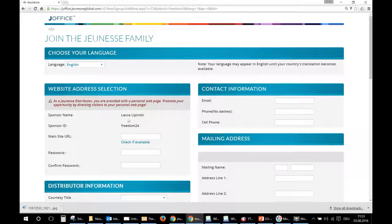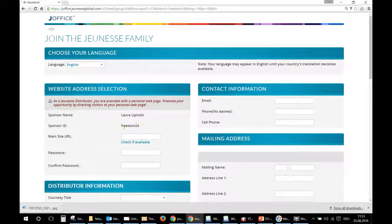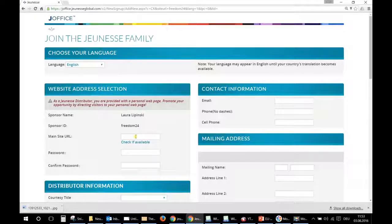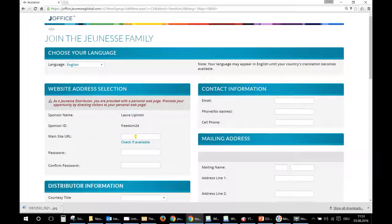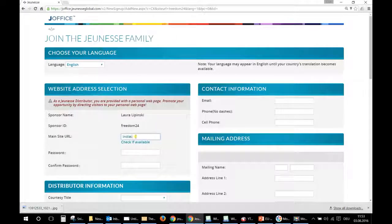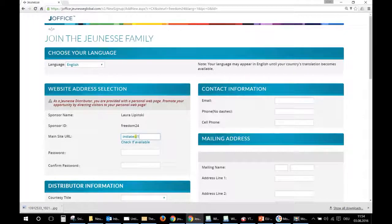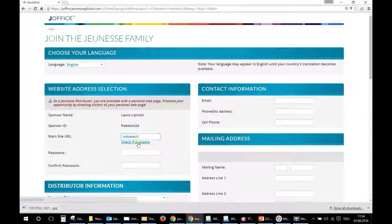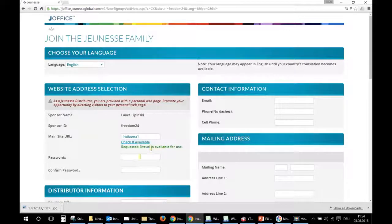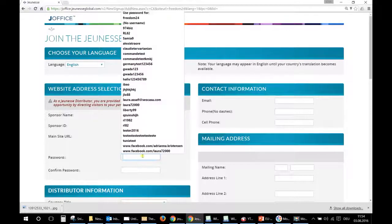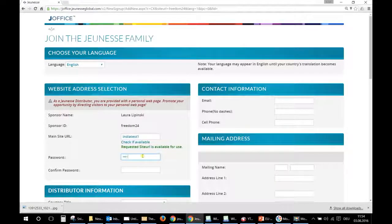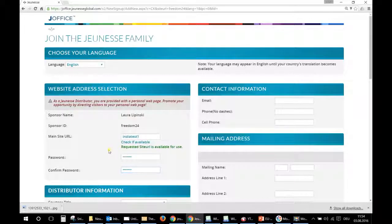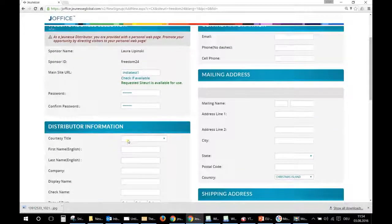Here you can see the name of your sponsor and his or her ID. Here you will choose your own ID, for example India test one, and then check if available. Okay, it's available. Then your password twice, okay.